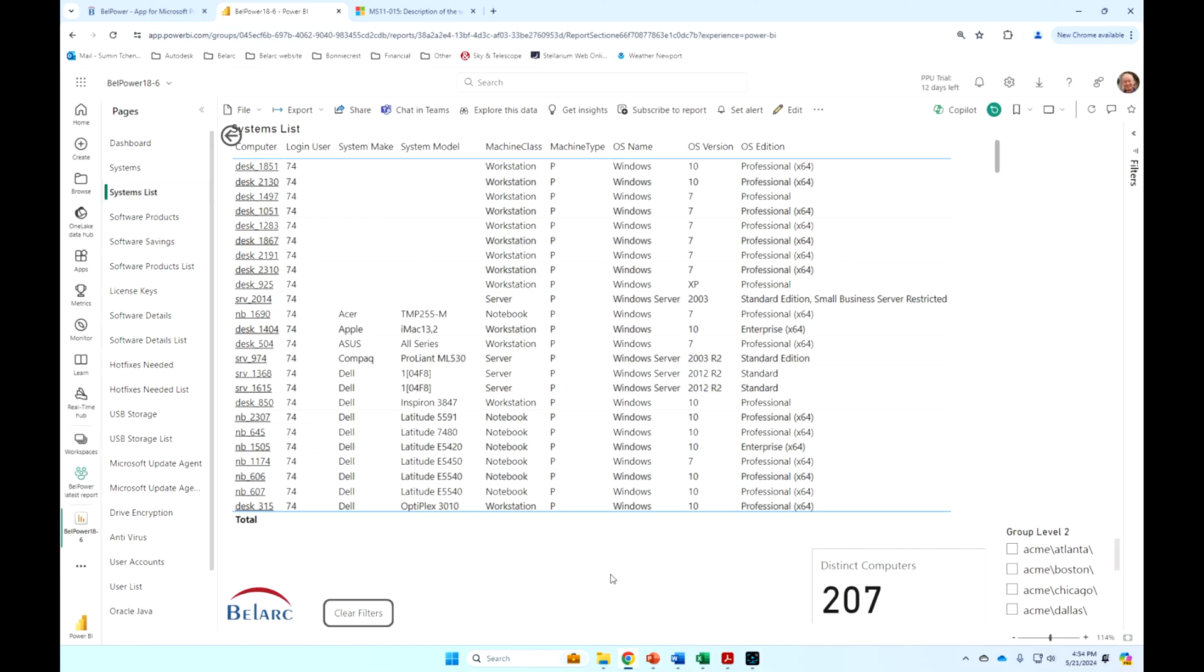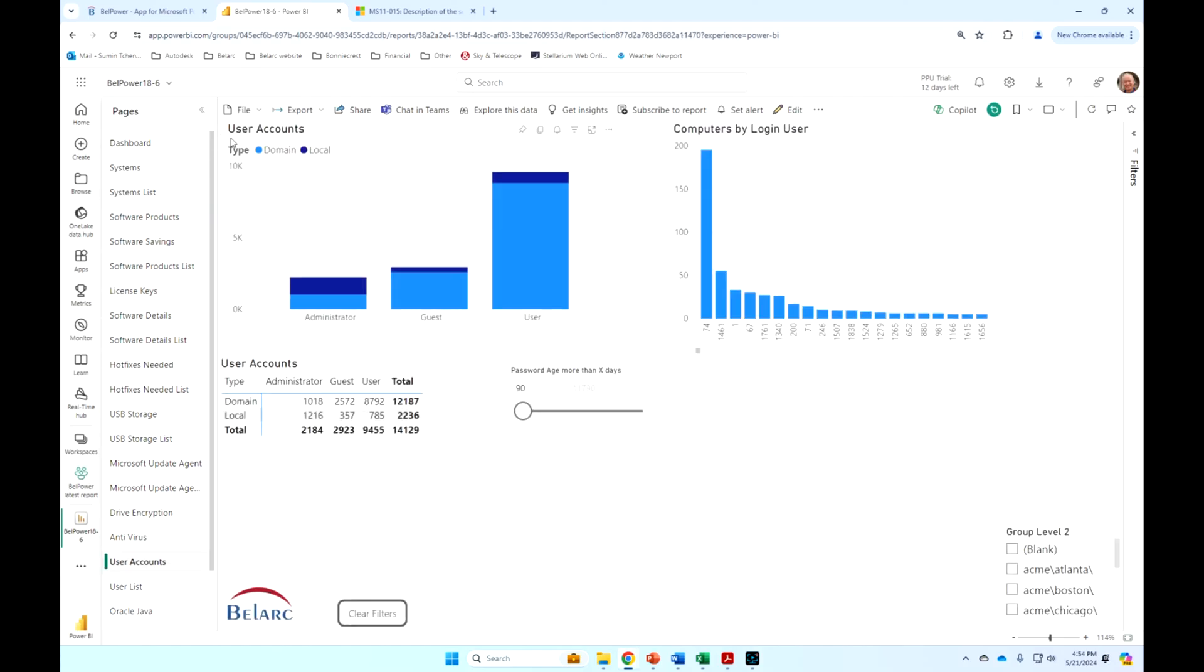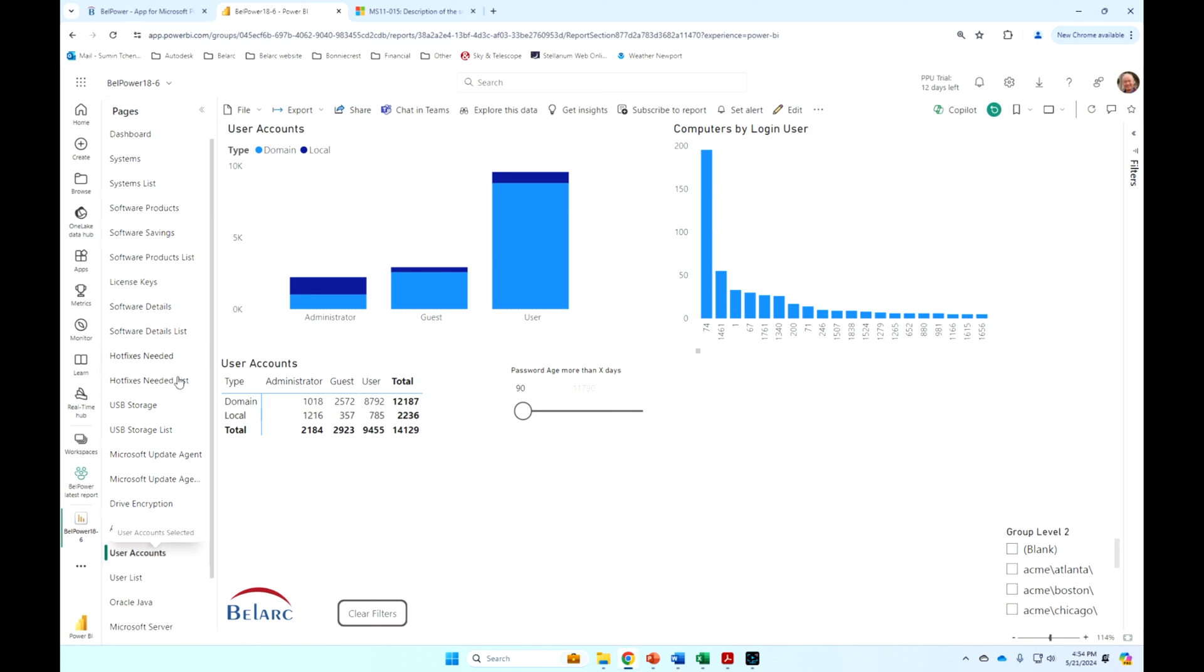And, of course, you can set alerts on any of these. If users go over a certain number, you may want to actually track that.